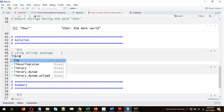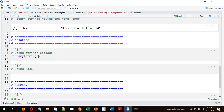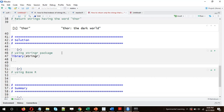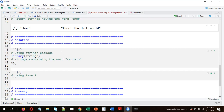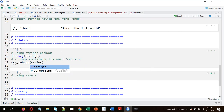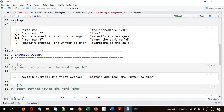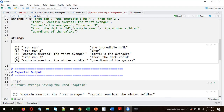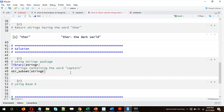First, let's load the library stringR. Now let's return the strings containing the word 'captain'. We'll use `str_subset`. The syntax for `str_subset` is: the first argument is the vector of strings — in our case it's called 'strings', which holds the movie names — and the second argument is the pattern, in this case 'captain'.